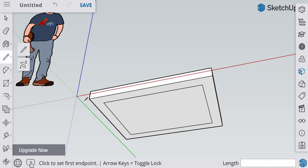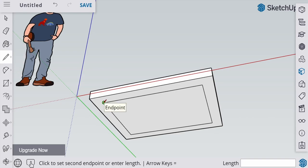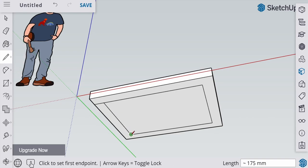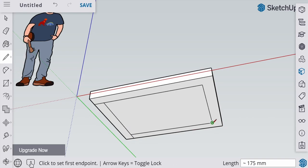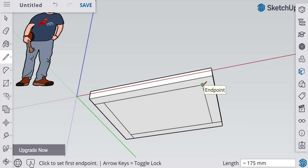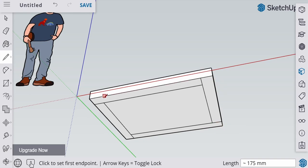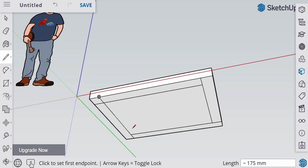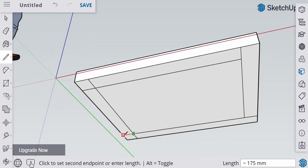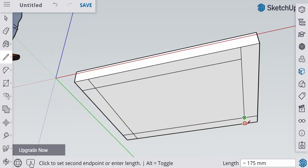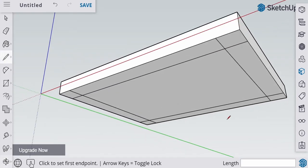Now let's make the lines using the line tool. Start off from this point. One, two, three, four, five, six, seven, and eight lines.